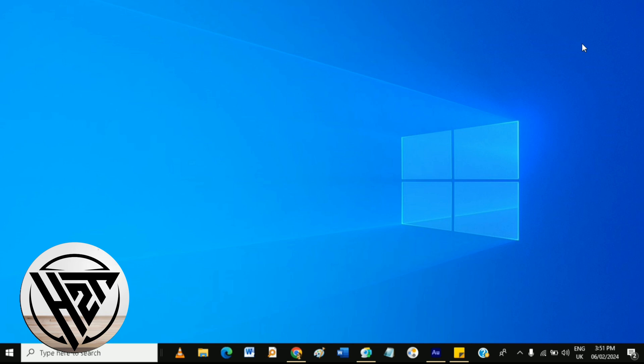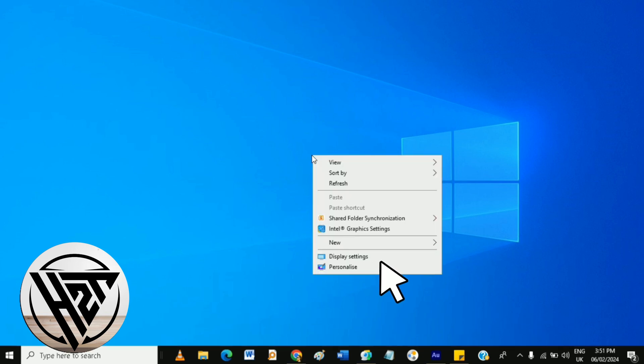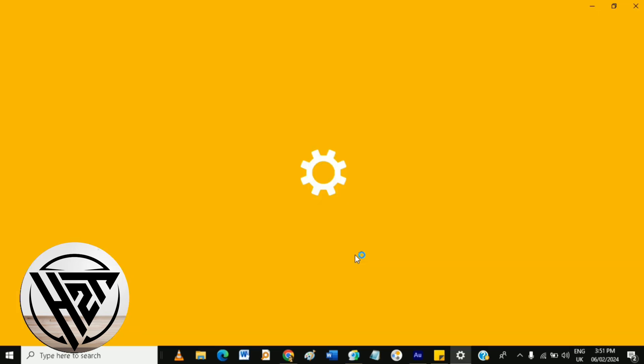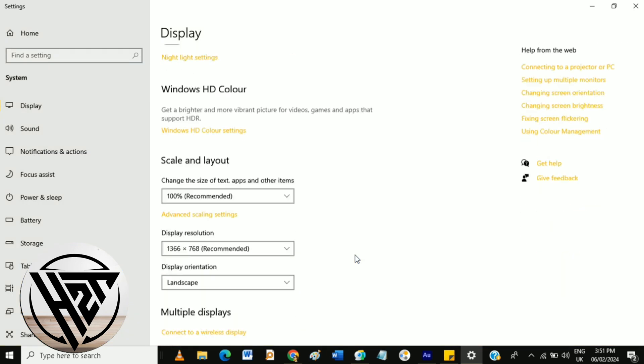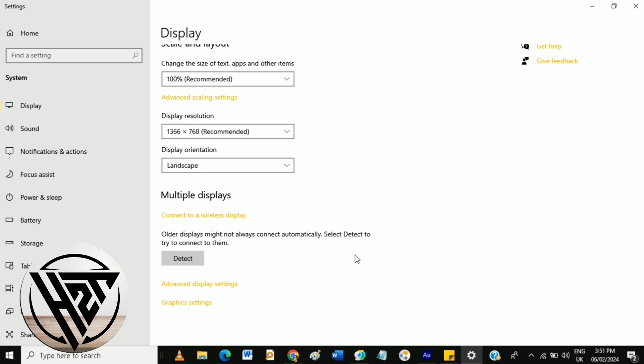Also, right-click to your desktop or laptop, then click display settings. Then in here, under the multiple display section, tap detect, then choose extend these displays. Click apply and then keep changes.